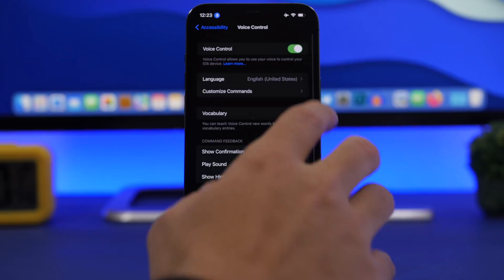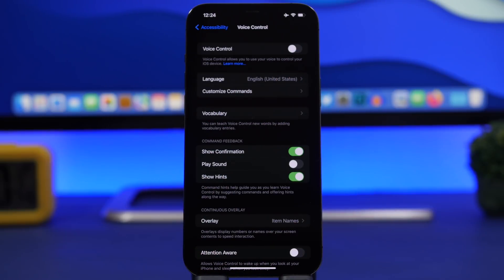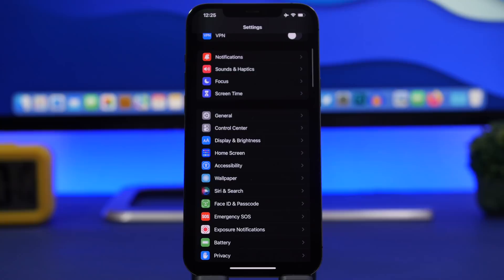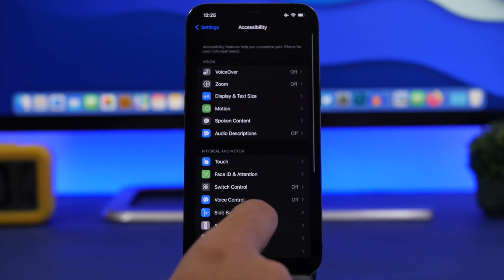If you have AirPods, you can use them to boost your conversations — basically better listen to someone when they're talking in a loud environment, or if your hearing is not that good. Go to Settings, under Accessibility, and go to Audio and Visuals.